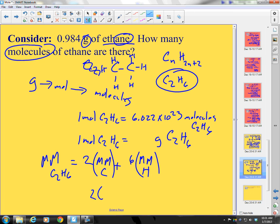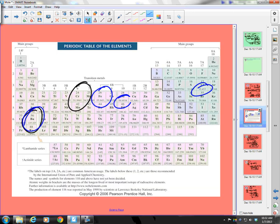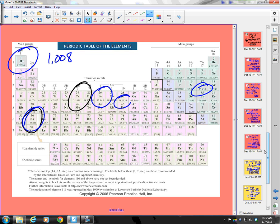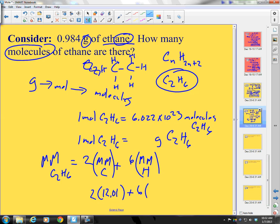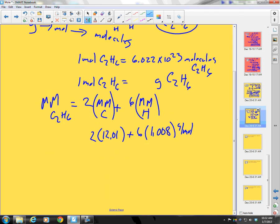So: 2 times 12.01 for carbon, plus 6 times 1.008 for hydrogen. That gives: 6 times 1.008 plus 2 times 12.01, which equals 30.068 grams per mole of ethane.